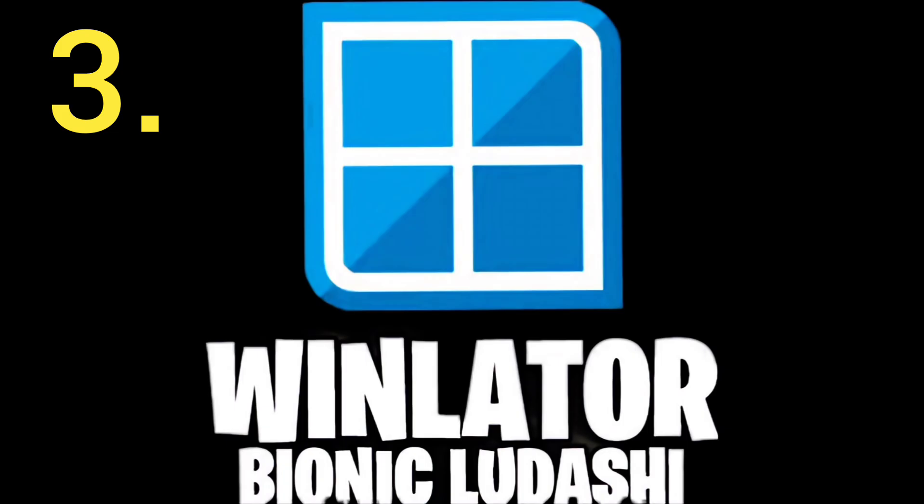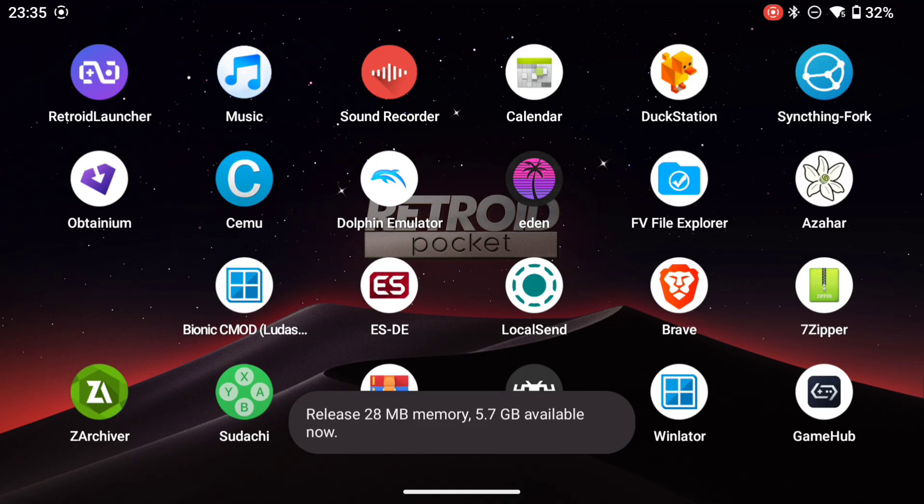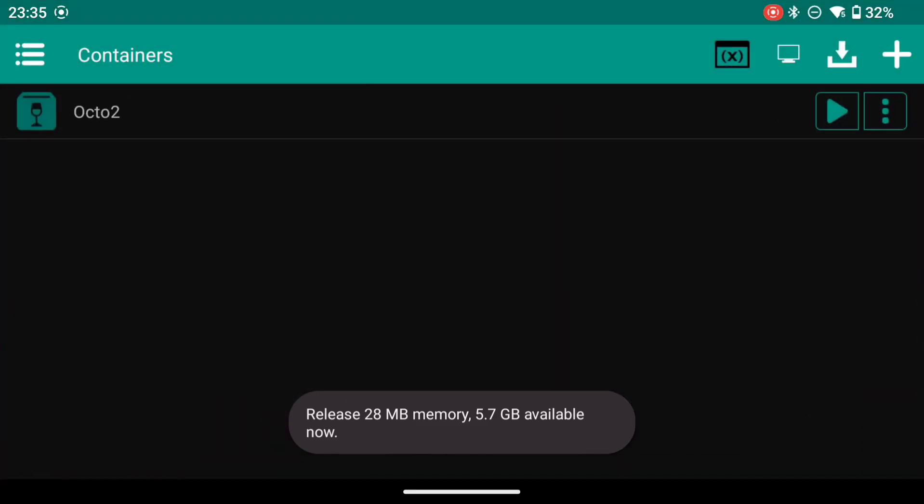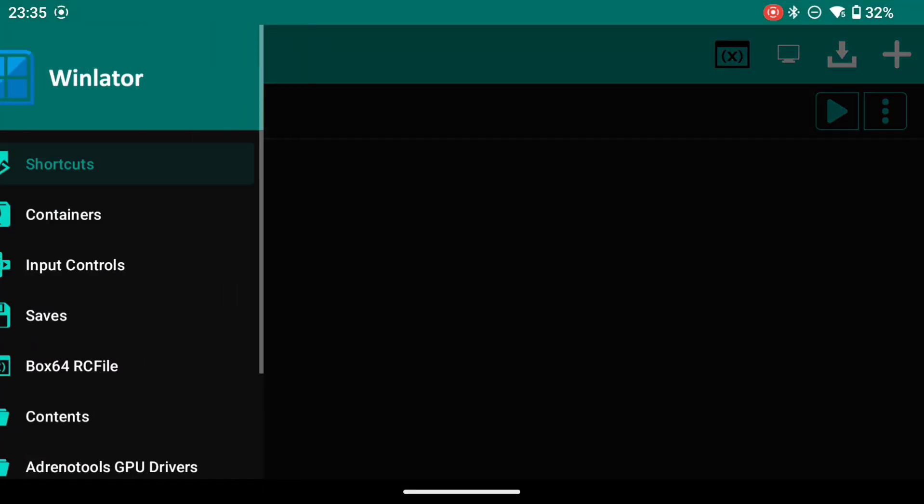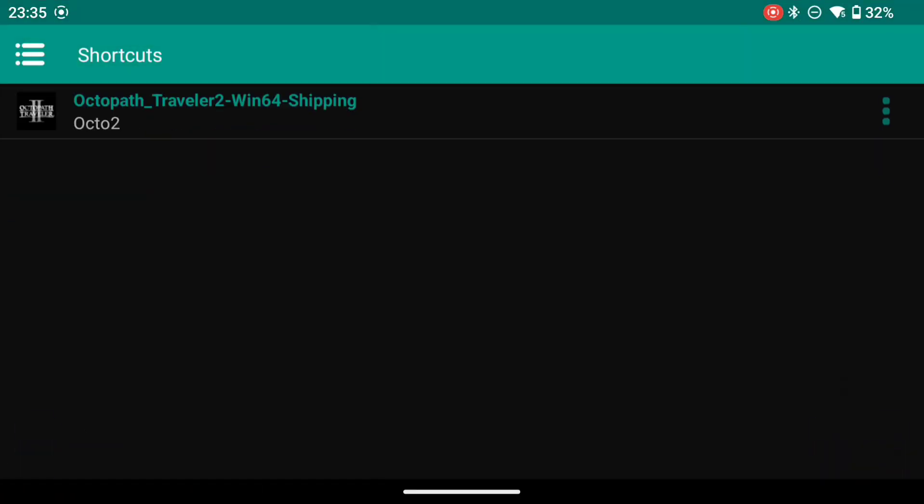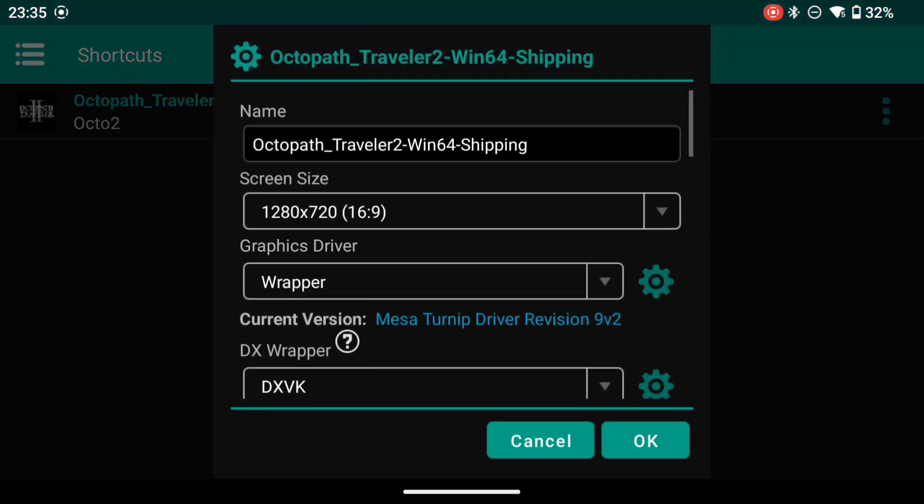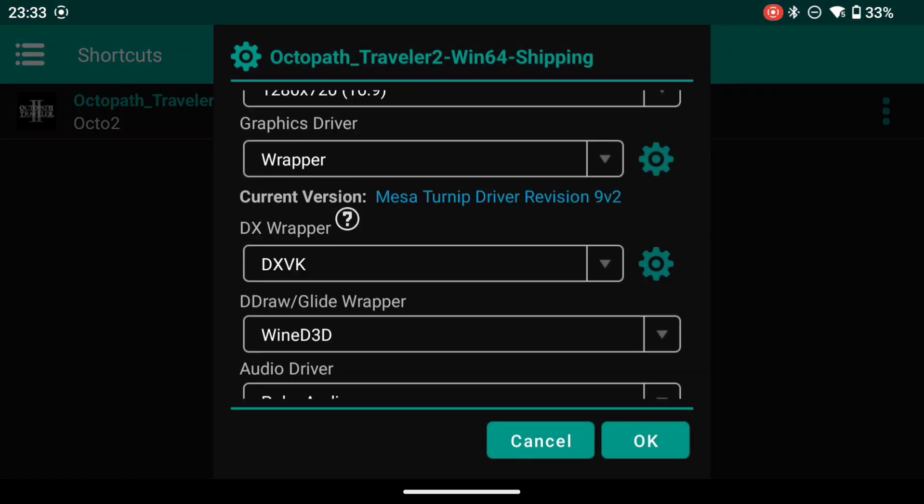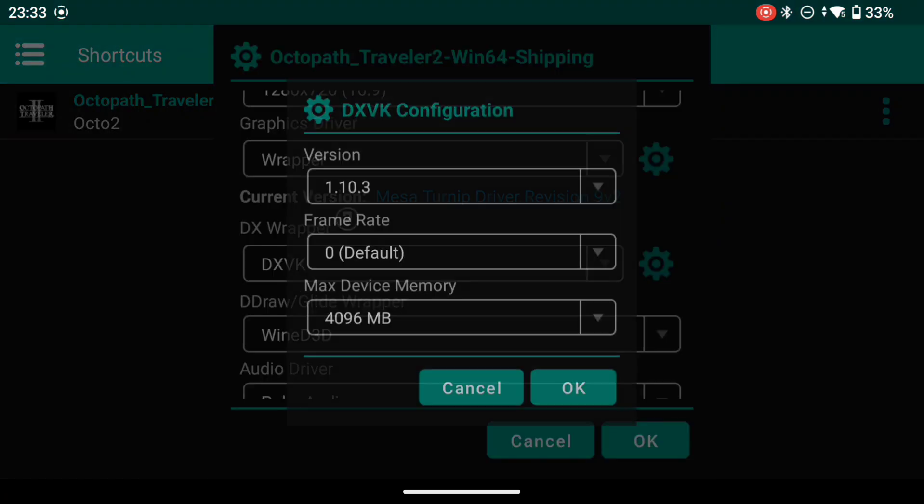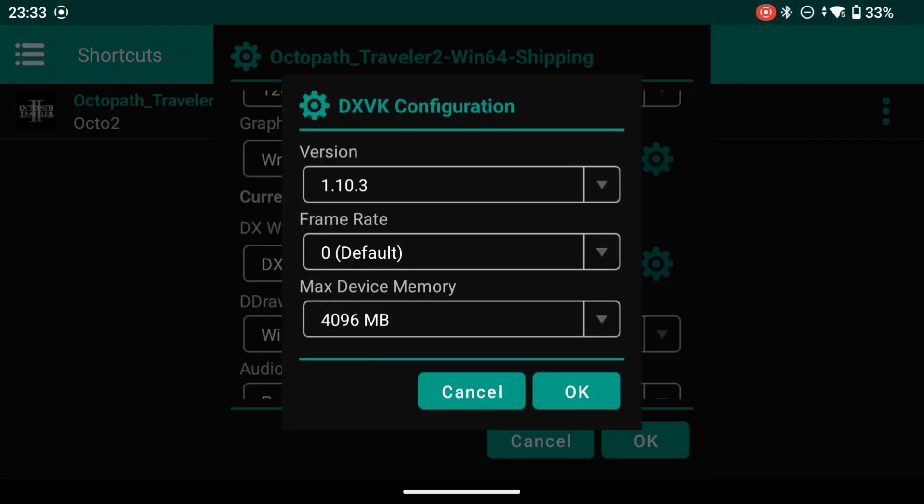So we went to our fallback, our previous fallback, which was Win Later Bionic Ludashi. Let's have a look at our settings here. The great thing about Ludashi is you can import standard turnip drivers. They don't have to be the ones that are optimised for Win Later.